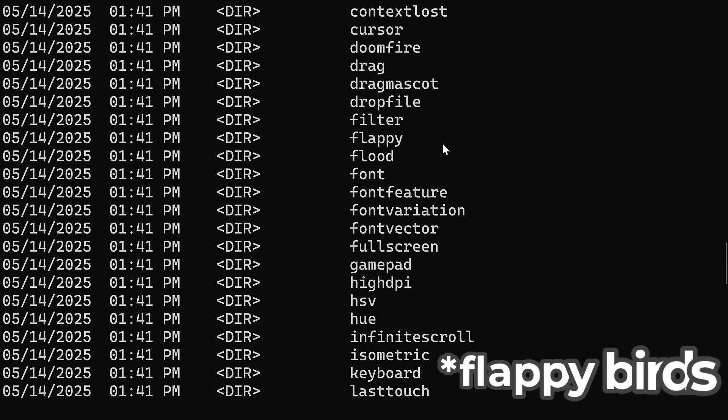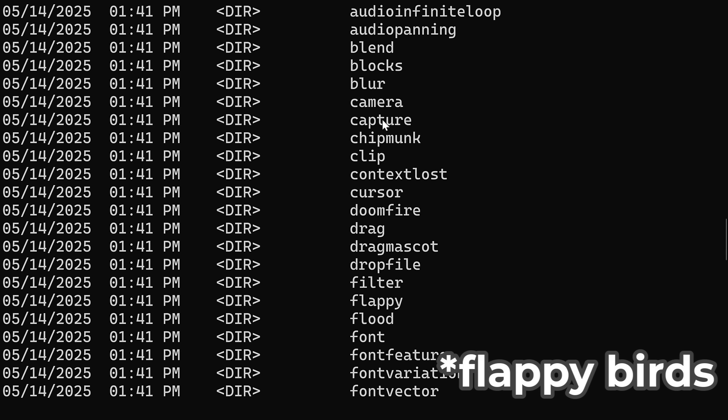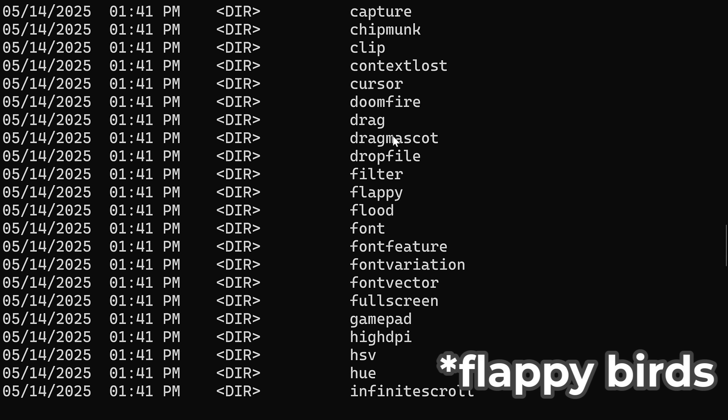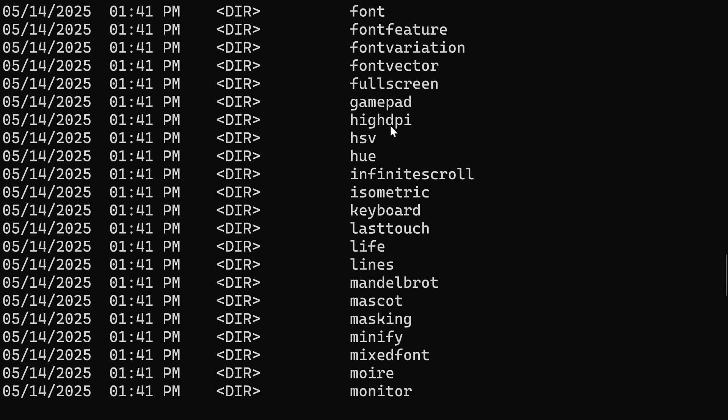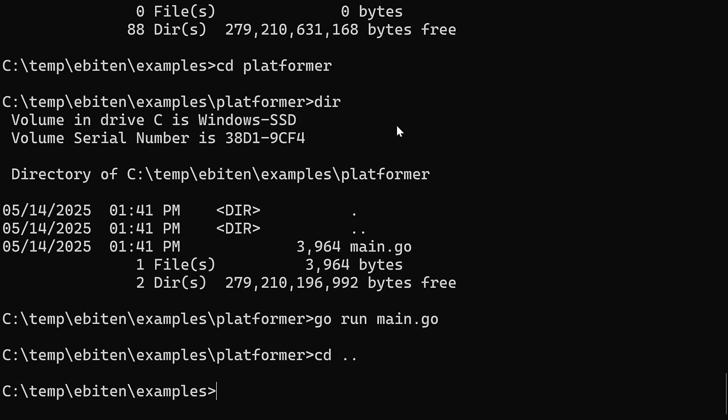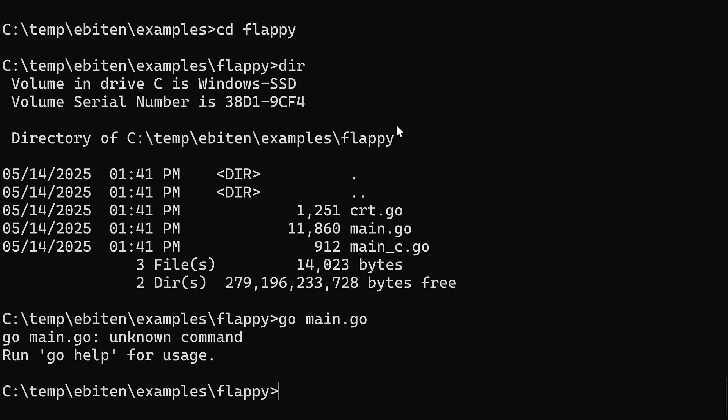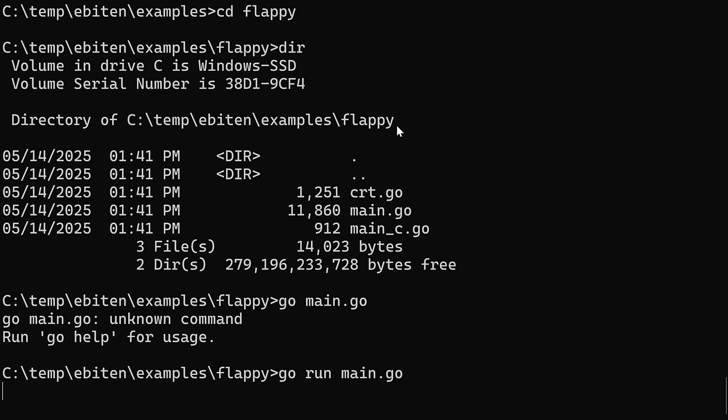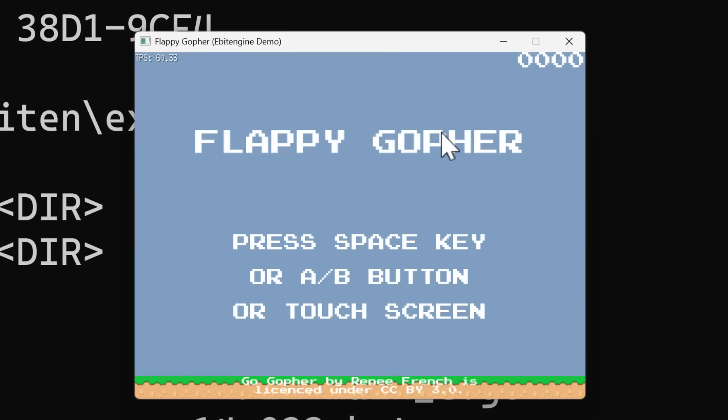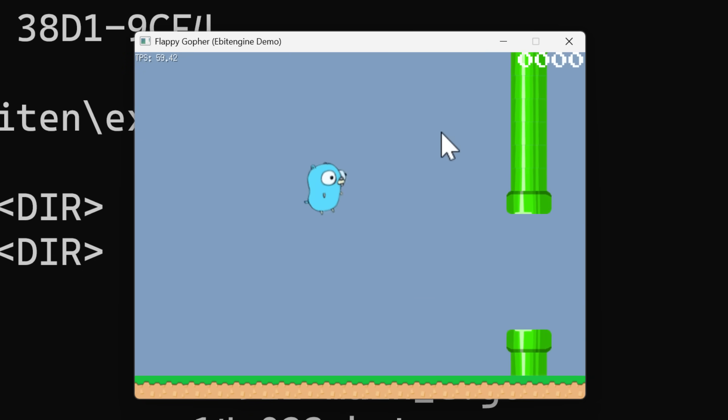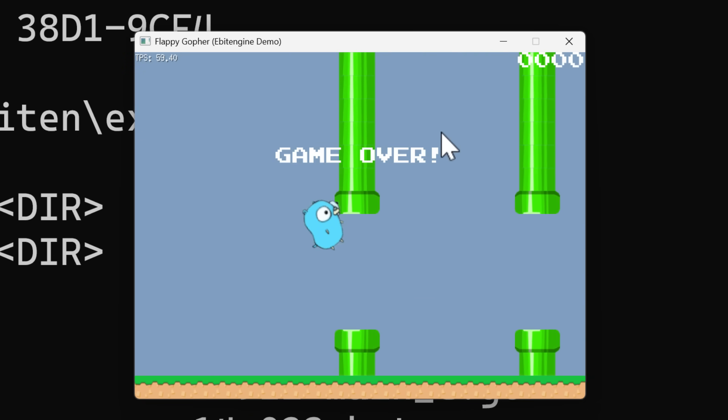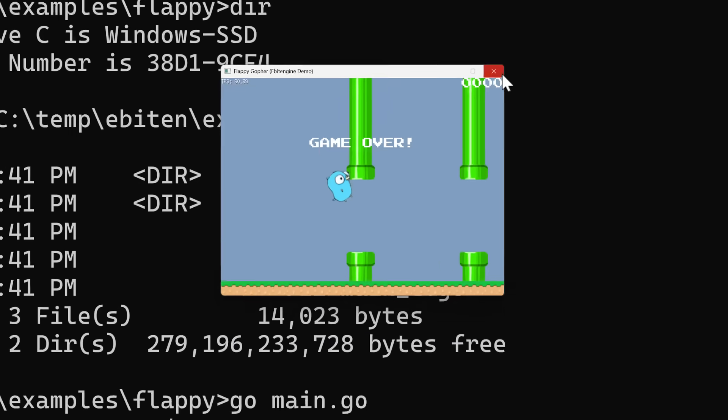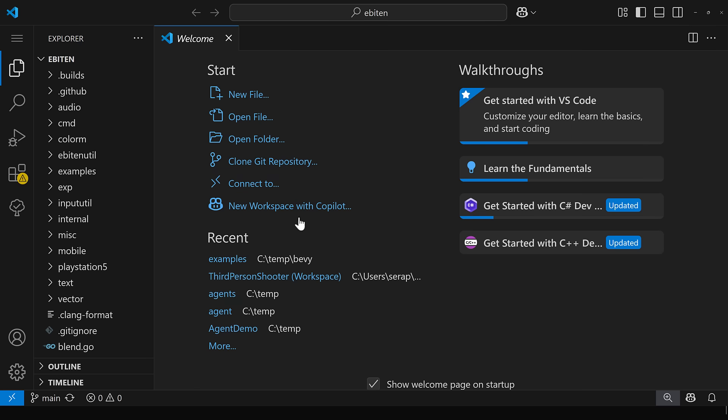Again, there are a ton of examples here to get you up and going. There is like an Angry Birds clone here. 2048 clone. We've got things for handling the camera. So Flappy is the Flappy Birds clone there. Let's just show that one quickly too. So CD dot dot flap. CD dot dot CD Flappy. And again, it is called main.go. So just go main dot go. Oh, go run main dot go. And here you can see a Flappy Birds clone in action, which by the way, I am absolutely garbage at Flappy Bird games.